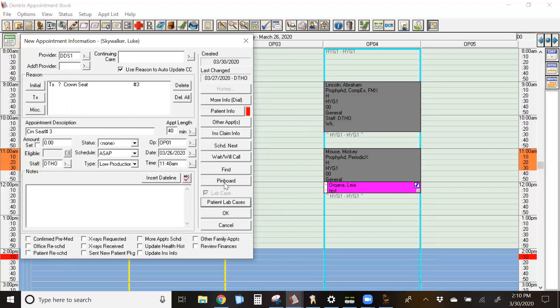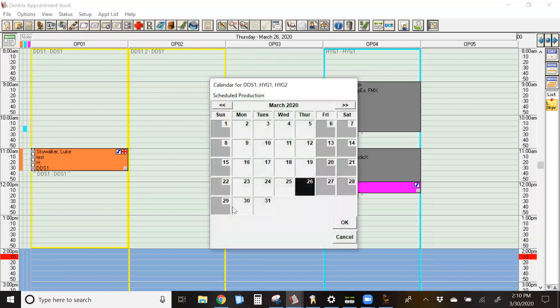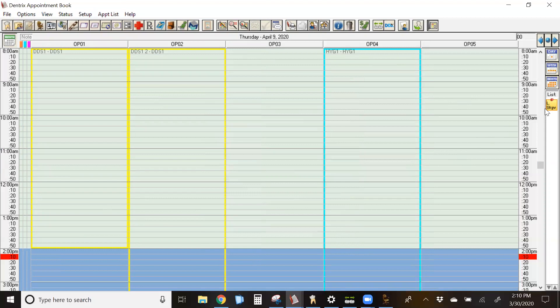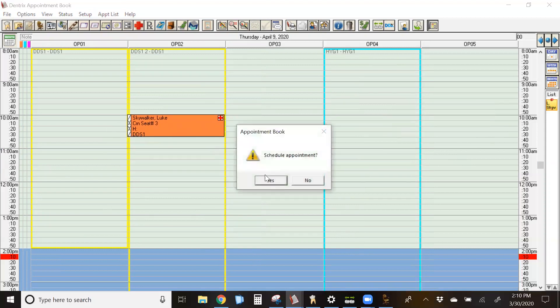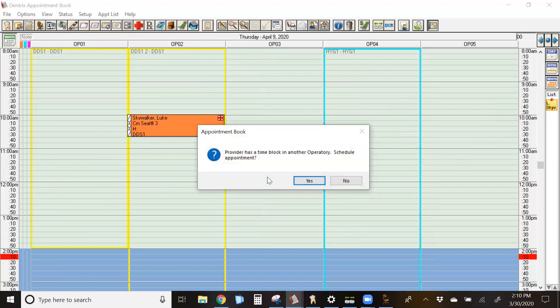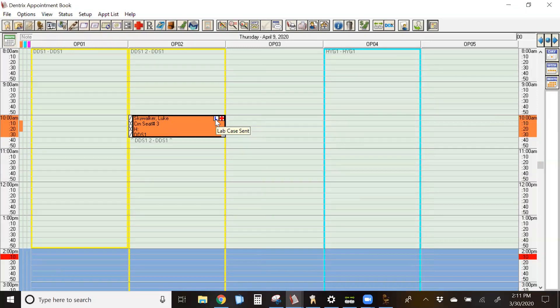That case that I had created is now attached to this appointment. I'm going to go ahead and pinboard it and drag it into the appropriate time frame. You'll notice that the symbol on the appointment is white with a blue L that indicates that the case has been sent to an actual lab and has not yet been received.